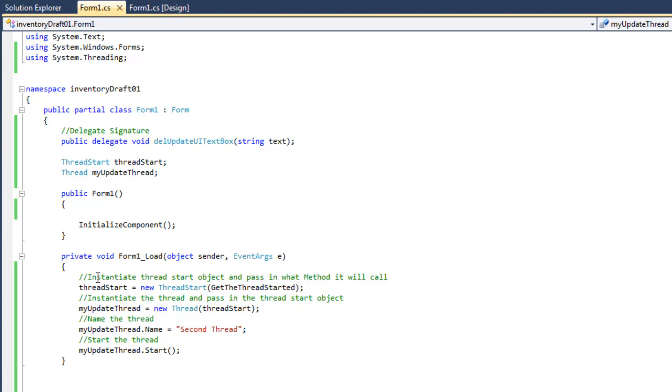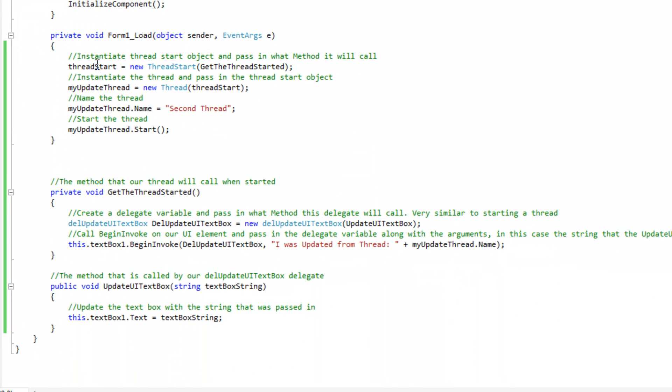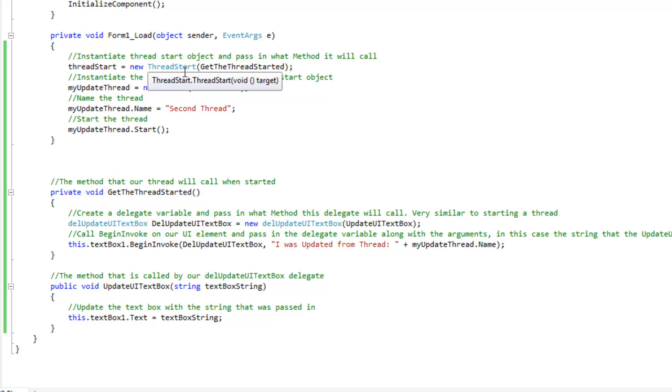Alright, so then what we do here is in the form load, what we want to do here first is instantiate the thread start object and pass in what method it will call. So, our thread start object accepts a method, and our method is going to be this right here, get the thread started. So, what we do is we just go ahead and pass that in there without parentheses, just what method it is.